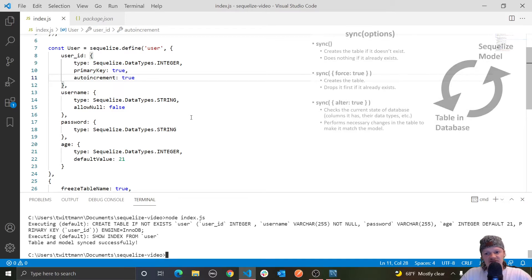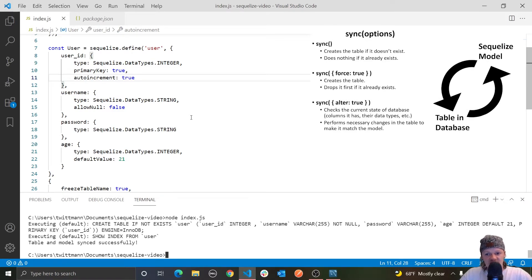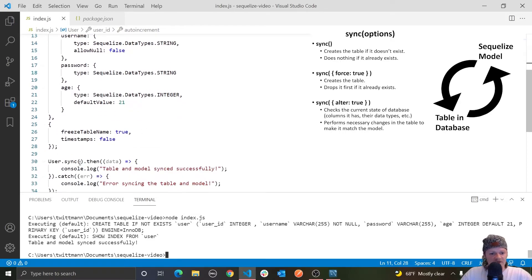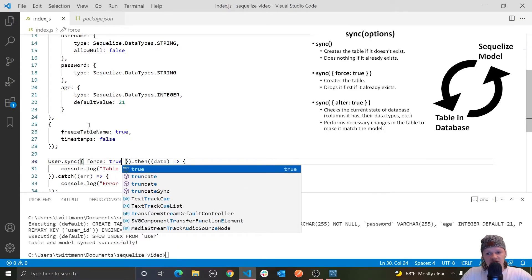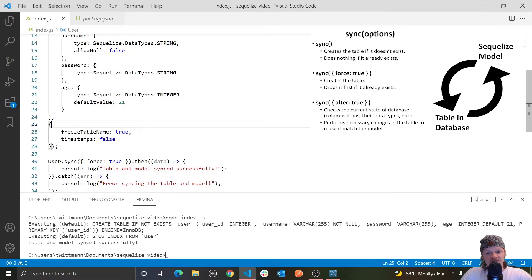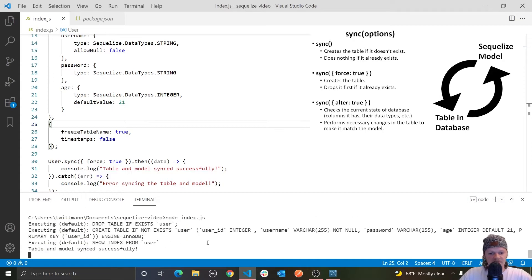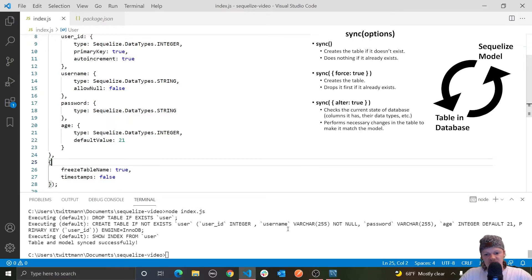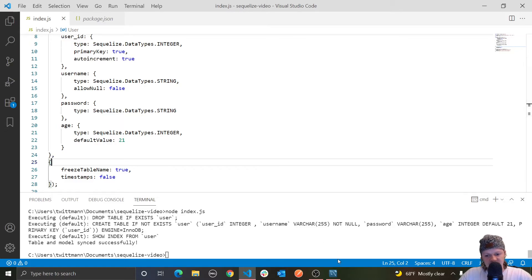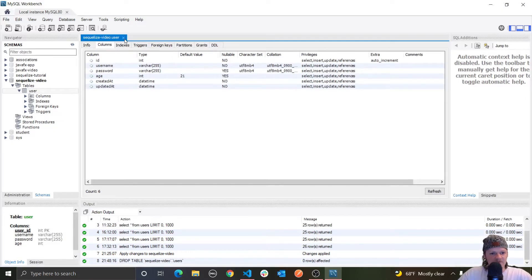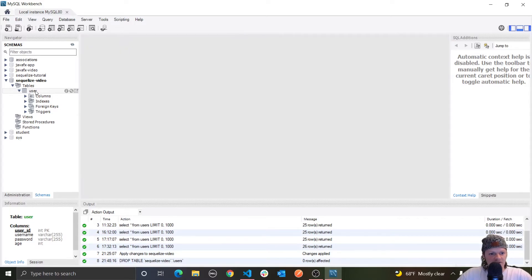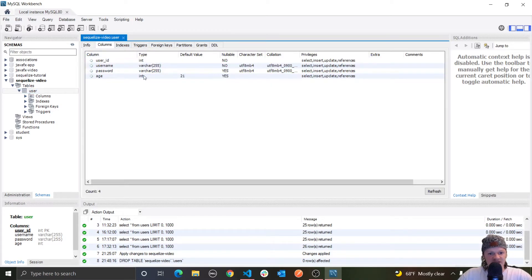This brings up the question: how do we change an existing table in our database? The `sync` method takes options in the form of an object. One option is the key `force`, which we can set to true. If we pass `force: true`, it'll drop the table if it already exists and replace it with a new one. Running it, you can see 'DROP TABLE IF EXISTS user', then 'CREATE TABLE IF NOT EXISTS user' with our userId as integer, username as varchar 255 not null — and we don't see createdAt or updatedAt.